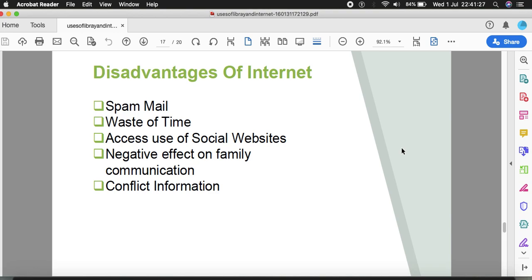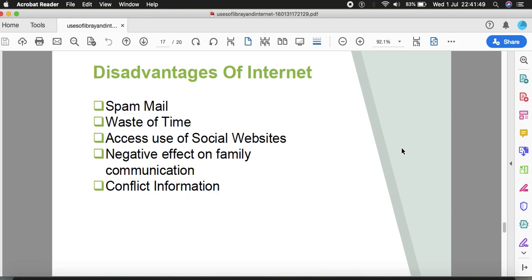Internet also has certain problems. There are spammers, people who live in the black internet. Hackers can damage everything. Time is wasted a lot. If you hook up with Facebook, after watching one post to another and commenting, it takes a lot of time. Sometimes it causes depression as well.